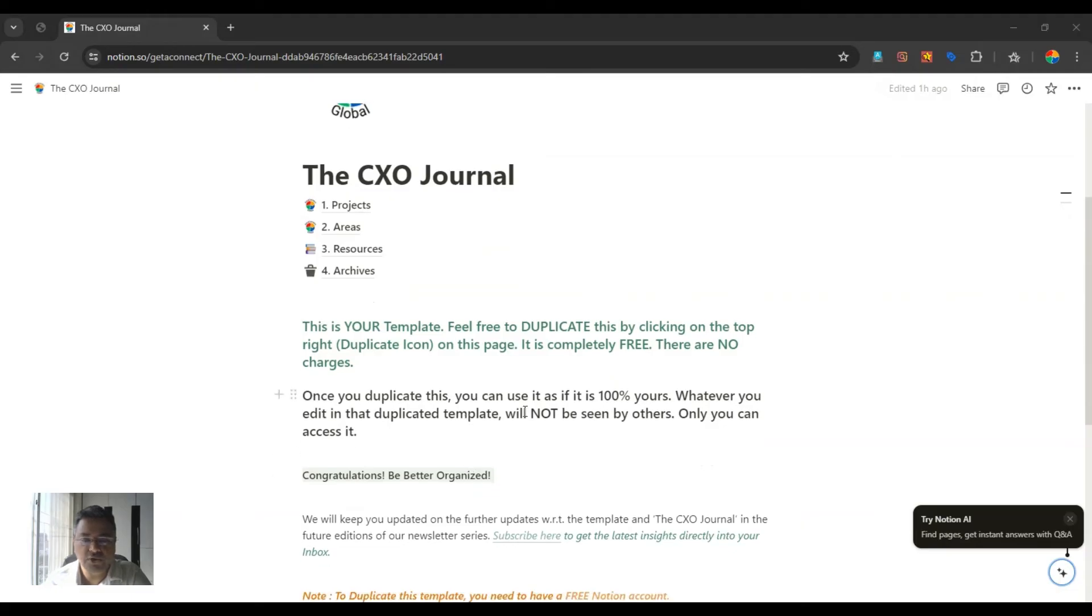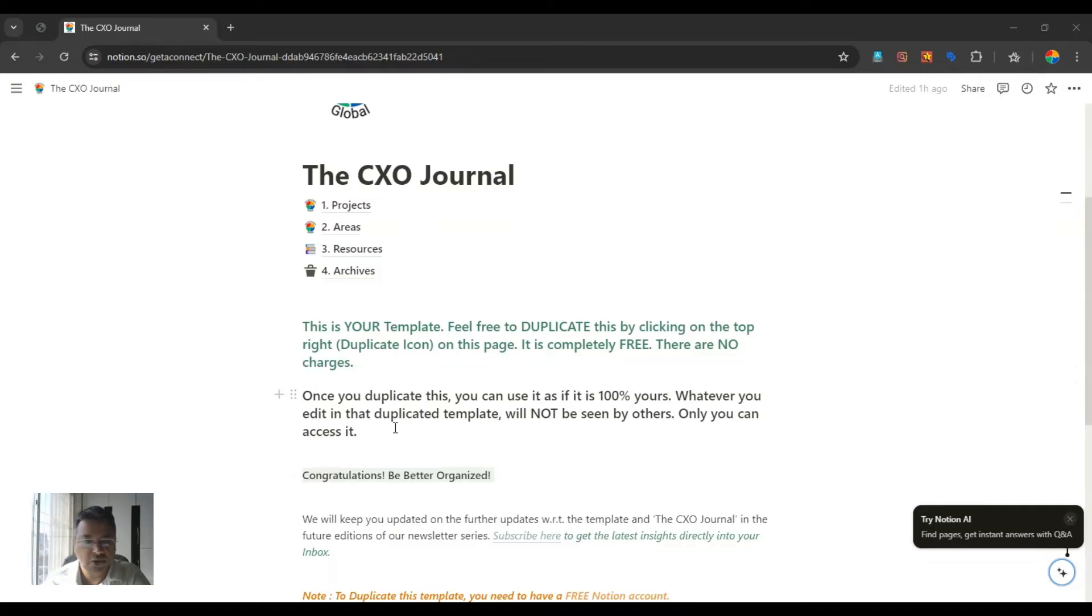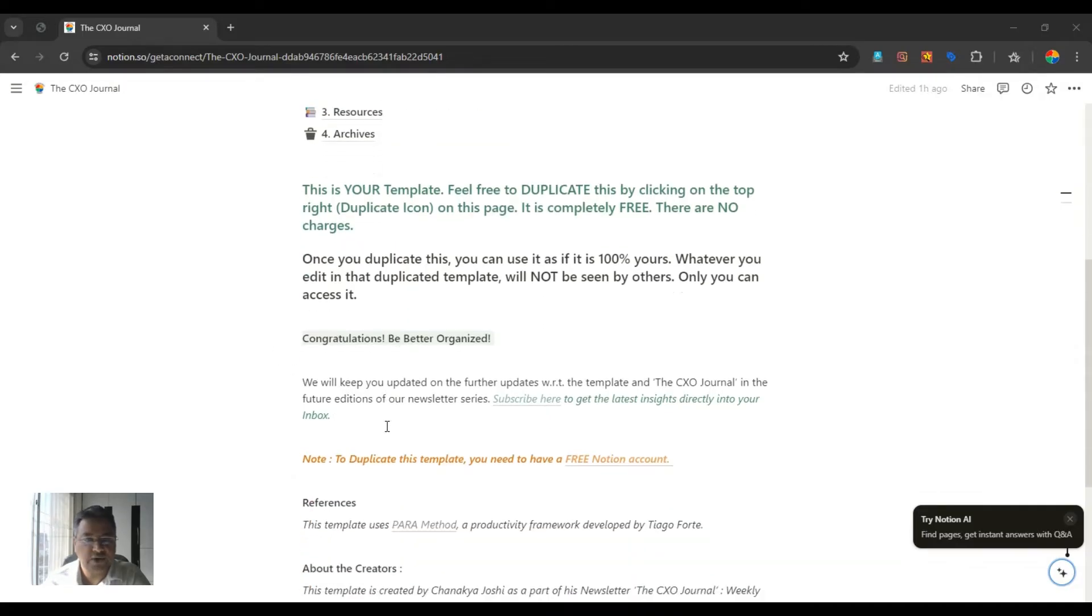It is completely free, and there are no charges. As of now, you can't see the top right copy icon, duplicate icon, because I'm already logged in, but when you create a new Notion account, which is free for you, and click on the link which I shared with you, you can just see that duplicate icon, and you can copy this Notion template for you. Congrats, and be better organized.